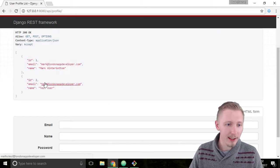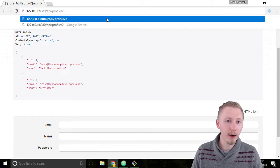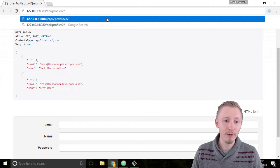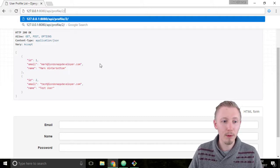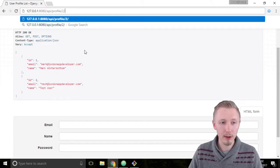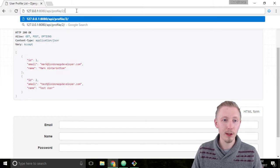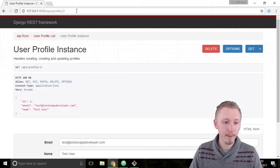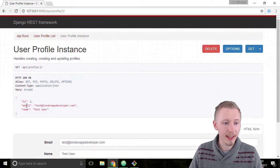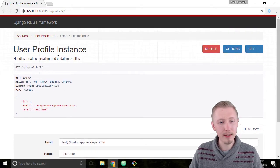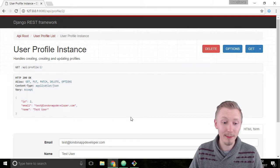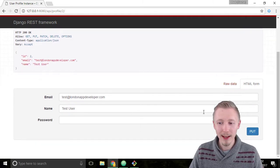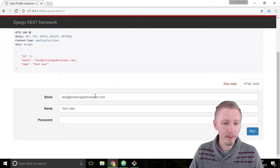Let's add a 2 to the end of the URL to get the detail view for the user profile with the ID 2. That's the user that we just created. So add 2, hit enter. Now it's returned the detail of the profile instance so the specific profile instance for ID number 2 and it's given us the option here to modify the user profile.